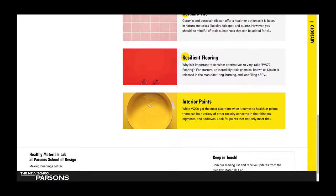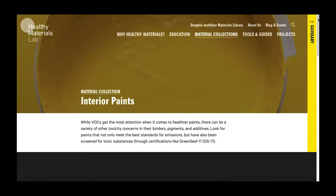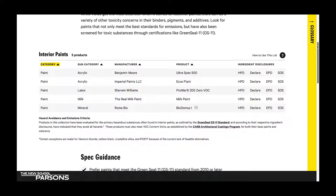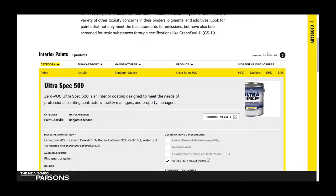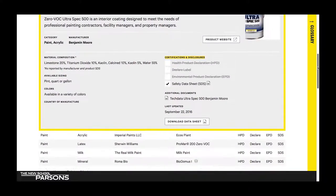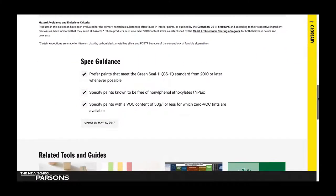Say you're looking for a healthier interior paint alternative. Navigate to the interior paints collection where you'll find a list of products that we've evaluated and thoroughly researched. By clicking on a specific product, you can get more detailed information, including its material composition and any certifications and disclosures it might have, as well as a downloadable data sheet that's easy to understand. Another helpful thing about the material collections is that each category provides spec guidance. That way, when you're specifying a new product, you'll know what needs to be avoided and what kinds of questions to ask.